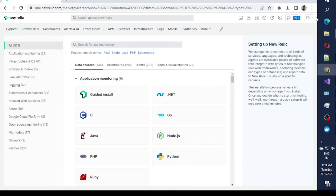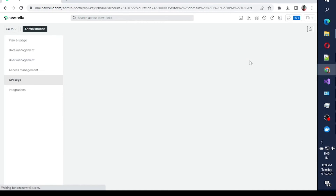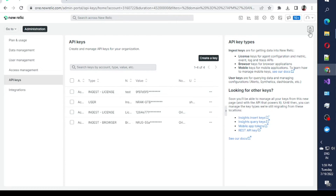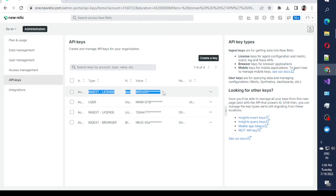Regarding the license key, click on this icon — we have an API keys section. In the API keys section you can use an ingest license key. Make sure you use the license key specifically, because the license key is used for APM. In my case I have two keys — use the ingest license key.